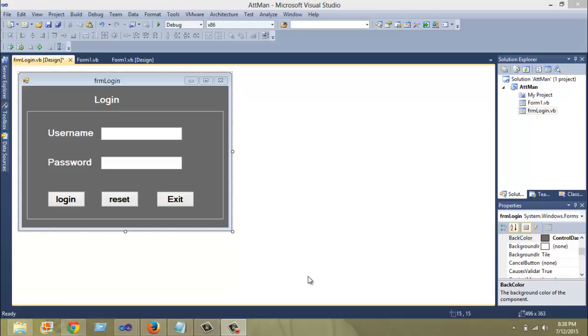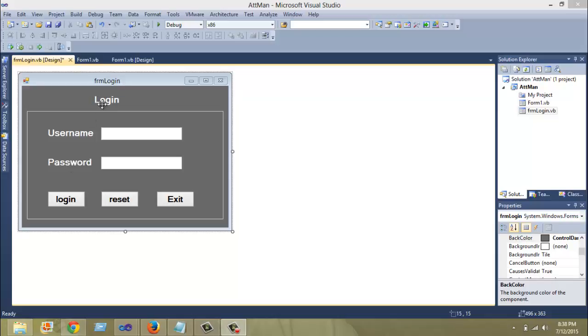As you can see, this login form has a couple of buttons: the login button, the reset button, and the exit button. Also, you have two text boxes, one for username and the other one for password. And you have this label that has the name username, password, and the label on top that says login.